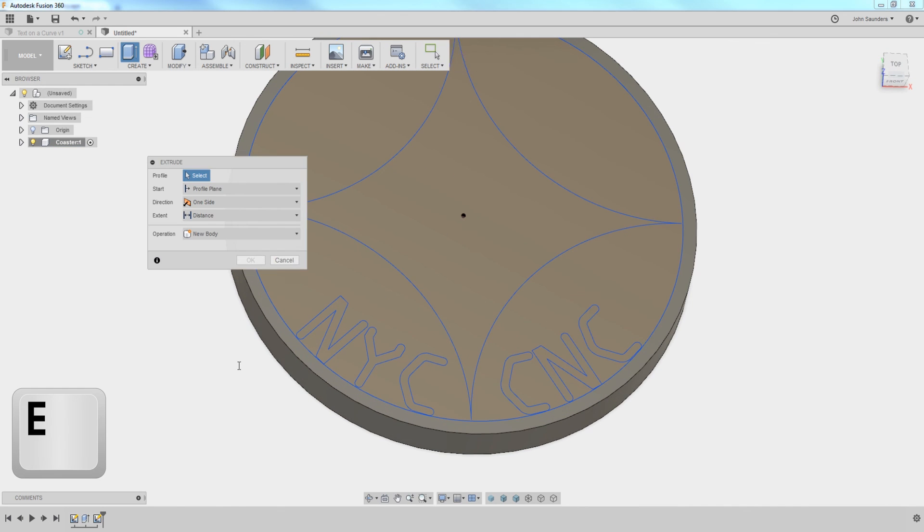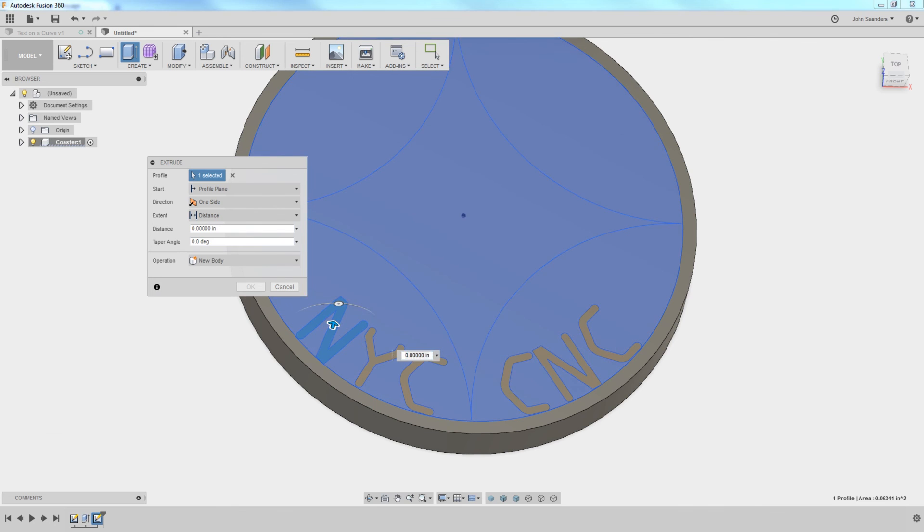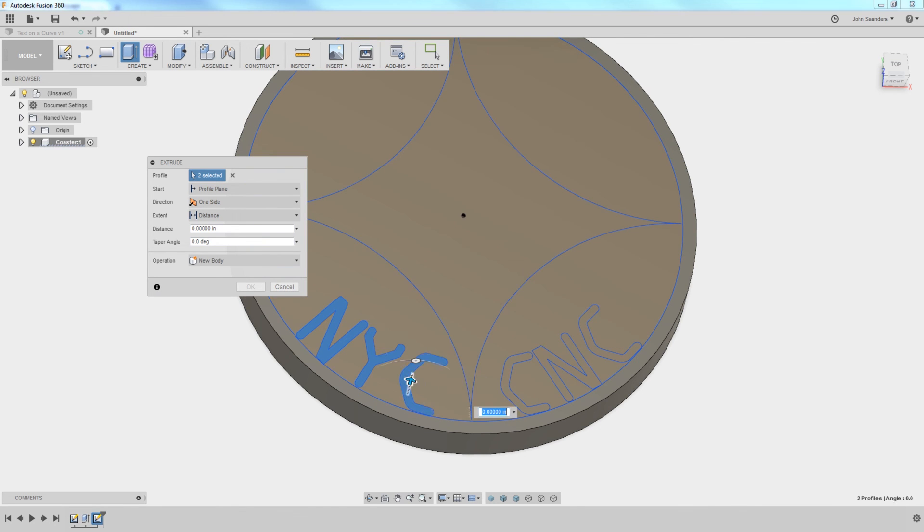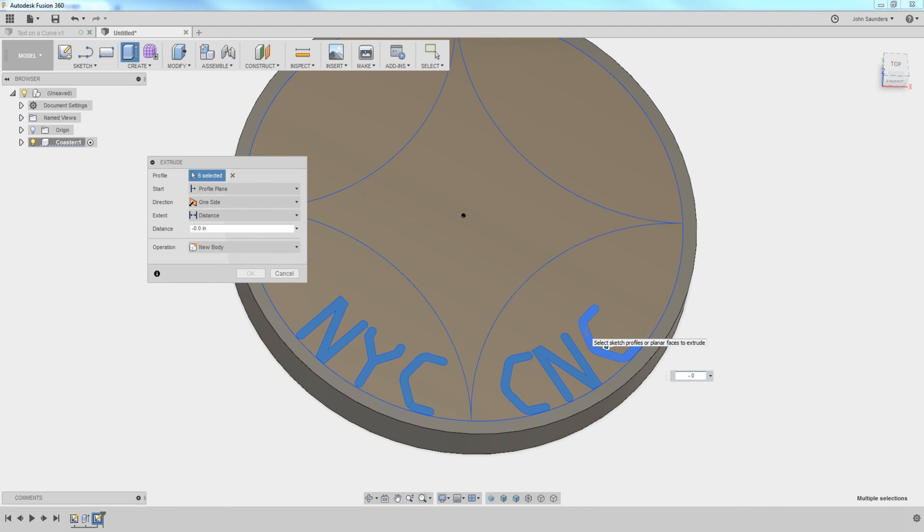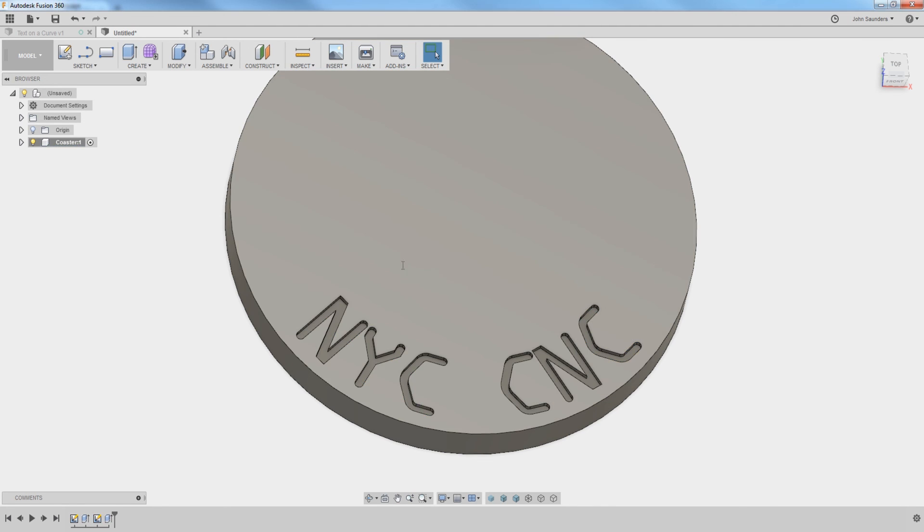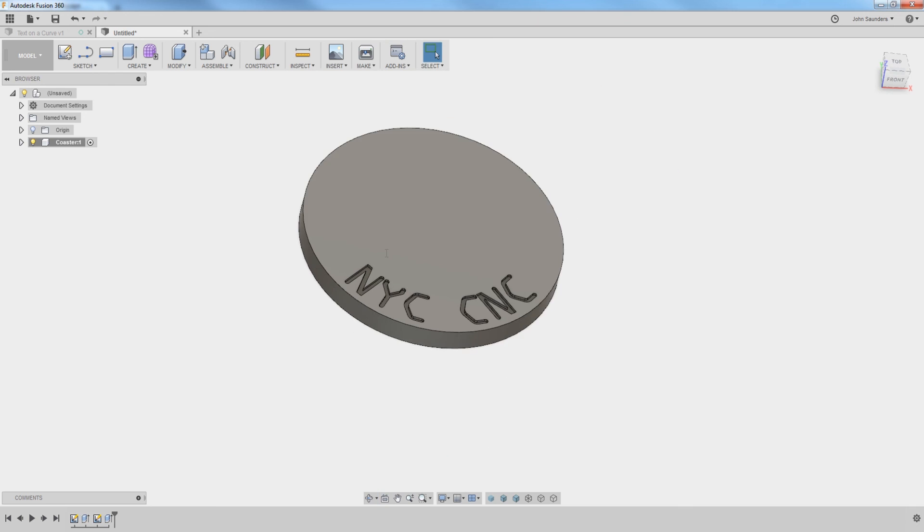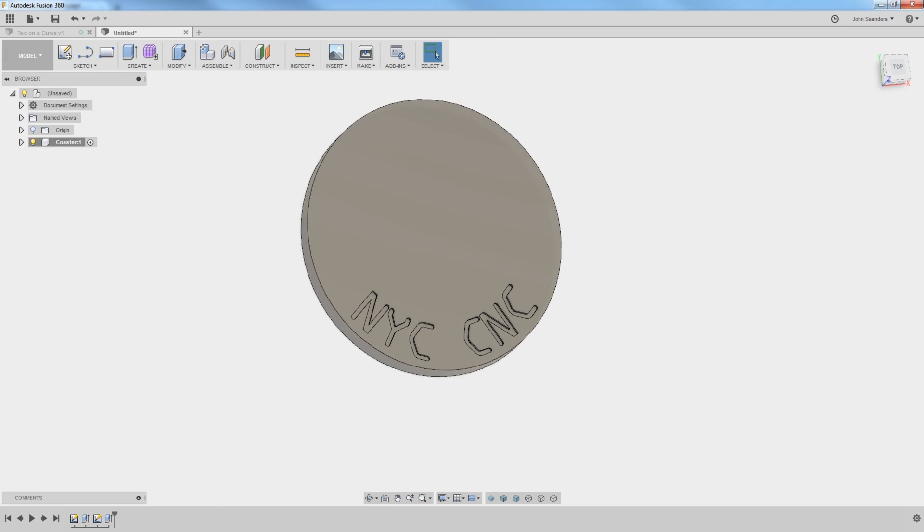E for extrude. Code 1, 2, 3, 4, 5, 6, negative 0.03. And there we've got it. Text along a curve. Hope you learned something. Hope you enjoyed. Again, if you want to see the more thorough, slow version, click in the video description on the NYC CNC site.